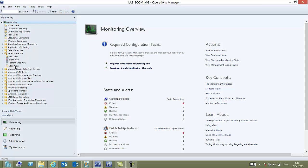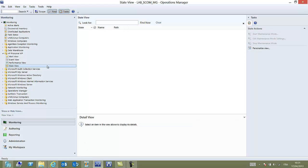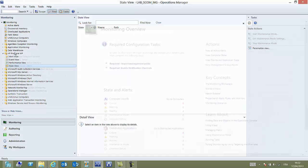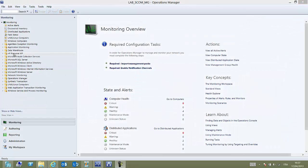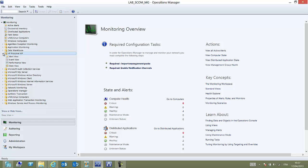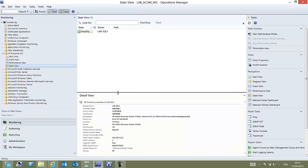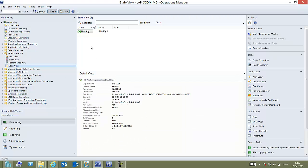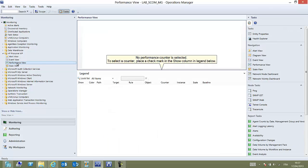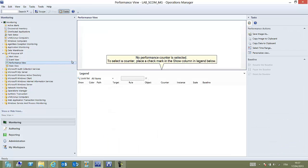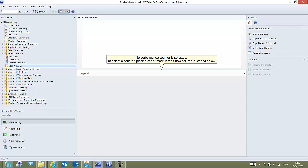The first one to look at is maybe state view, which is for the moment empty since nothing has been grabbed yet as properties. After a little while our discovery has run and we have started to collect some information and the state view appears. Here we can see that it is healthy. Underneath we see all the information that has been collected.